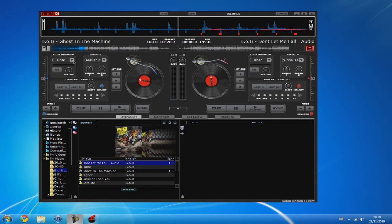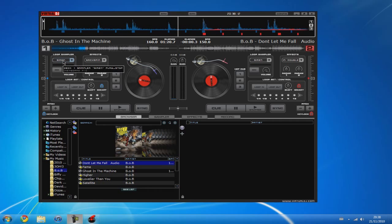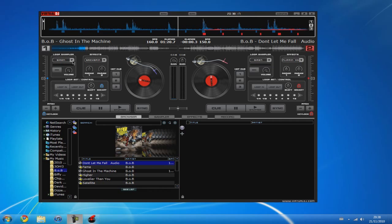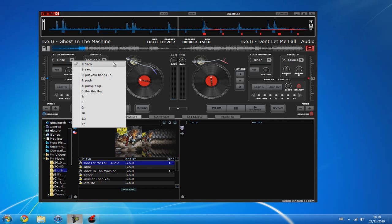So this is MP3s and I'm not sure what other audio codecs it supports but I guess you can find that out on the website. You've also got some extra sounds like the siren, saxophone, put your hands up, push, pump it up and this, this, this.